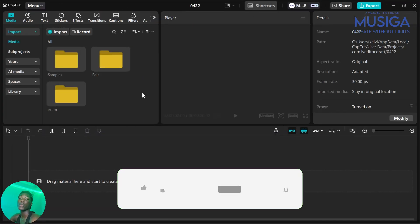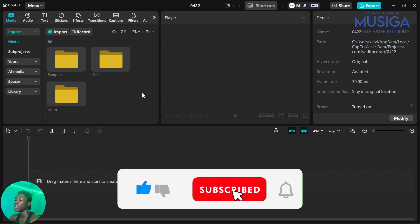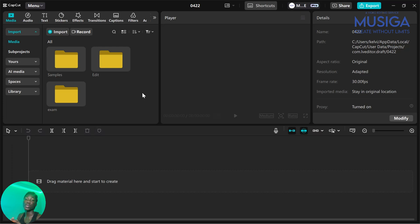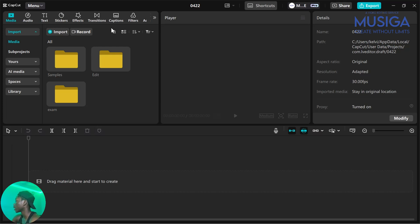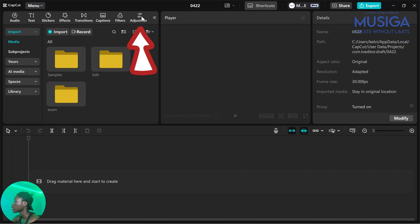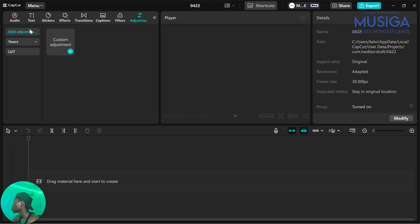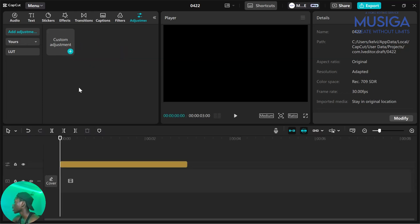The first thing we are going to do is create basically a template for the effect, which we'll apply to every video we add. To do that, up here where you have your media, scroll to the last option where you see Adjustments and click on it. Then go to the first option, Custom Adjustments, and add it to your timeline.